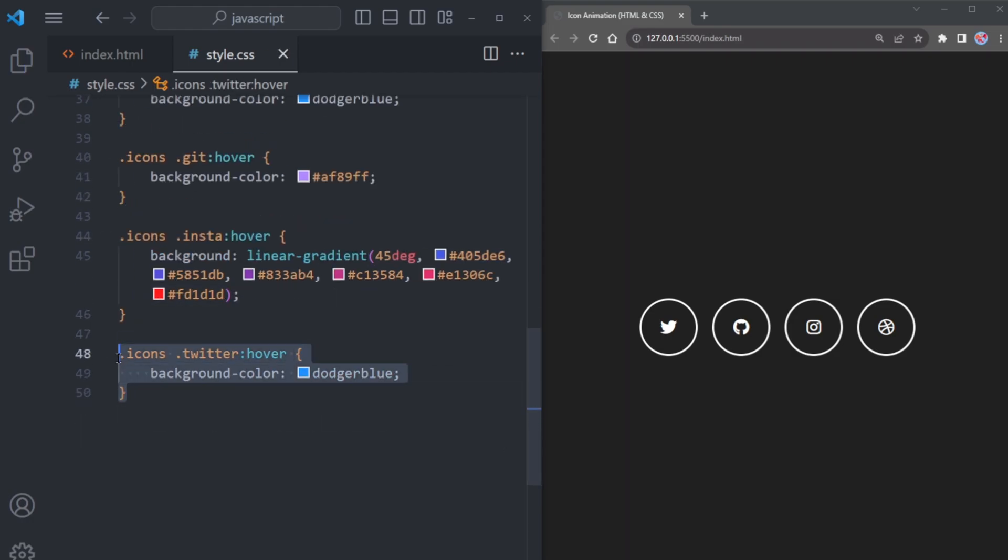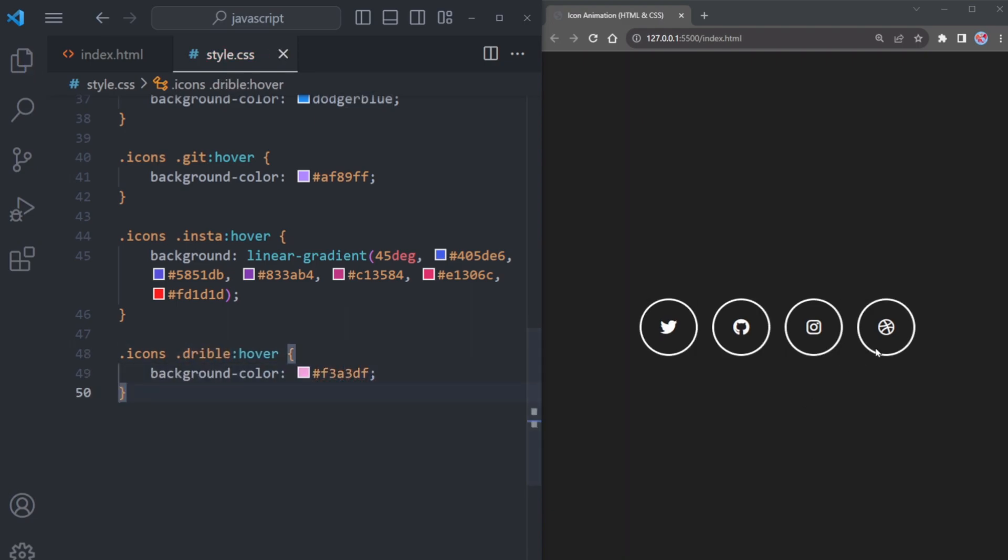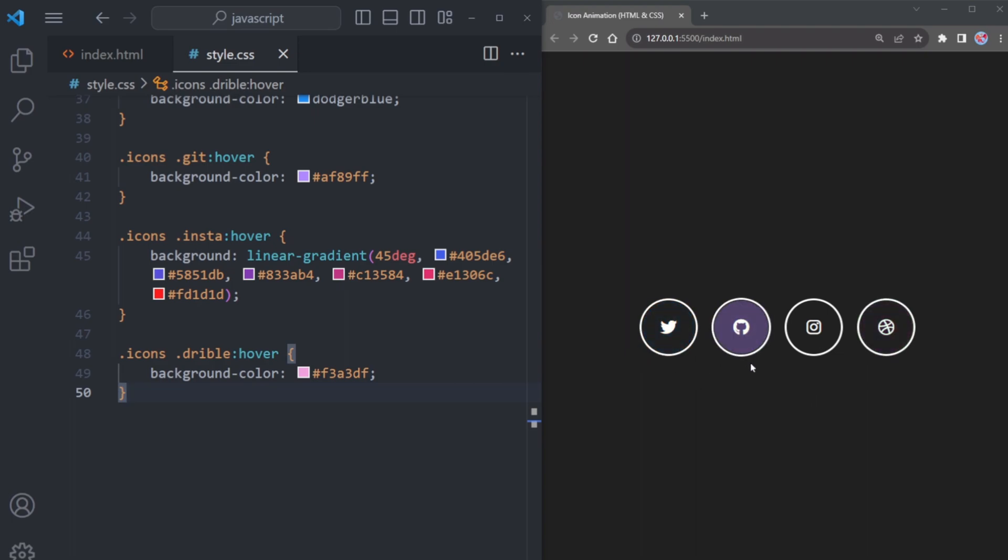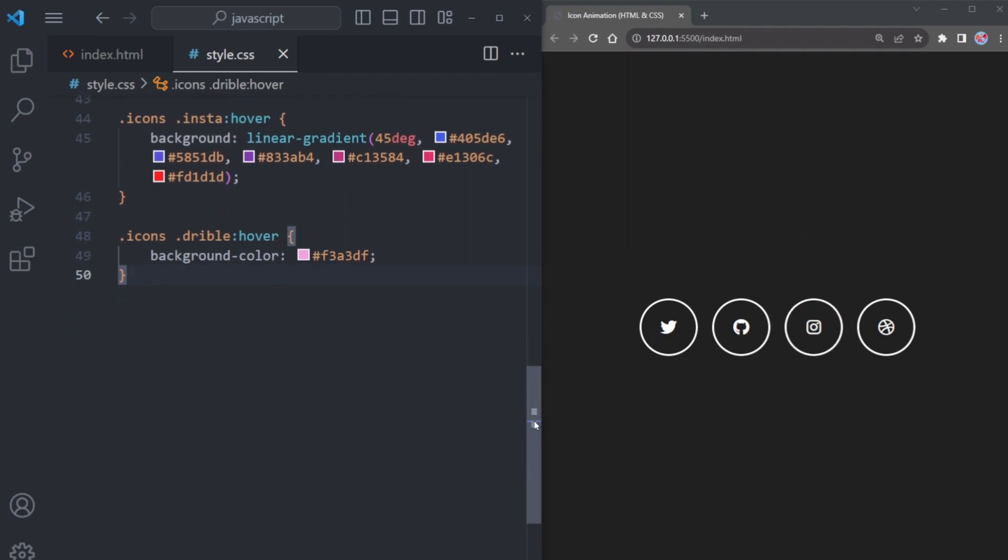And lastly, let's add a bit of pizzazz to the Dribble icon by giving it a delightful light pink color. Now everything looks perfect, but there's one more thing we can do to enhance this animation. Make the icon shake upon hovering.